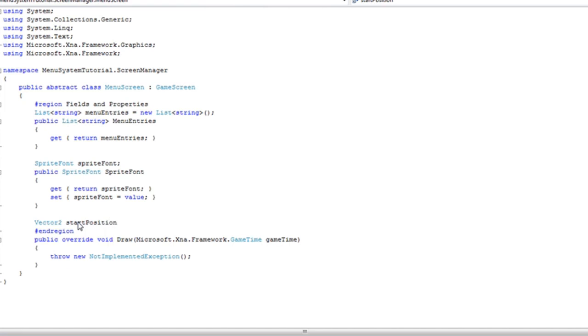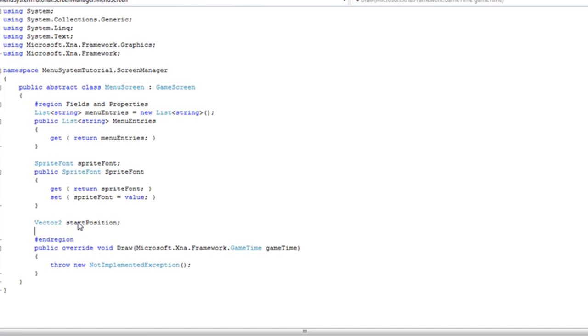This just holds the start position, which is the very first menu entry object. And that start position will be the starting point of our other entries as well since they have just been pushed down from that.